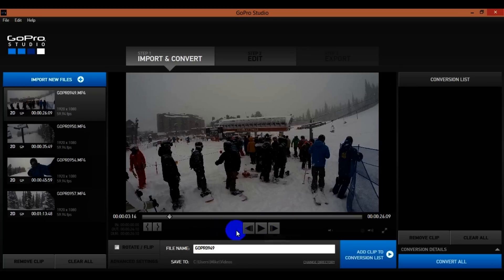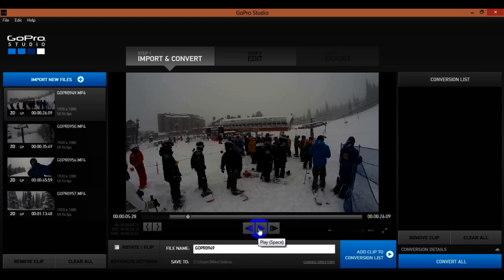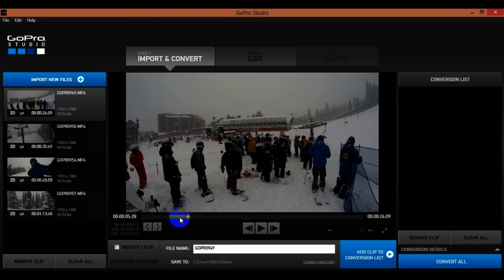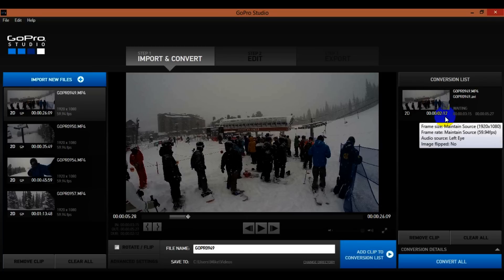What I want to do is mark in — so this is where I want the scene to start, just click that. I'll go for a couple seconds and click the right side mark to set my out point. Then I'll come over here where it says Add Clip to Conversion List. That one is about two point one two seconds long.